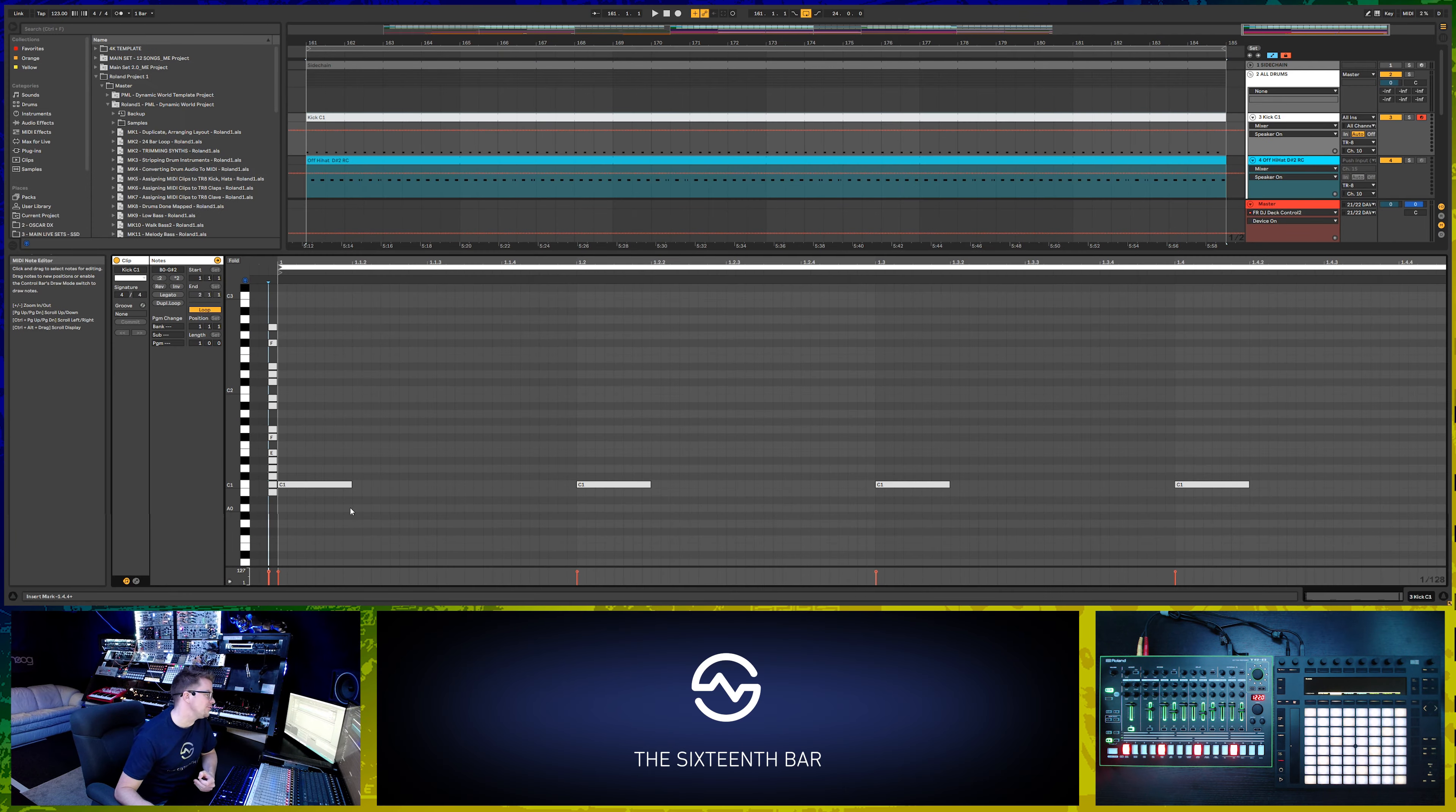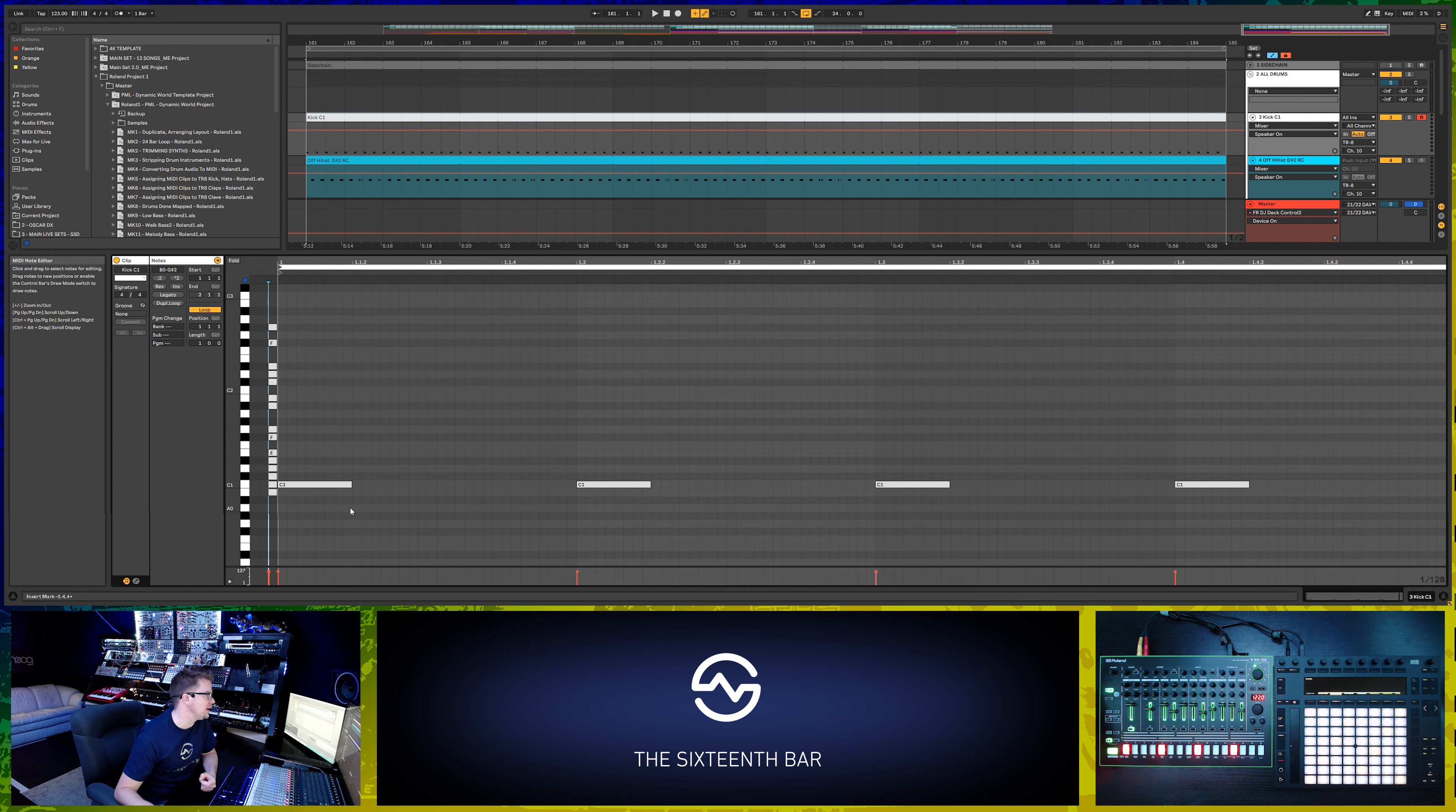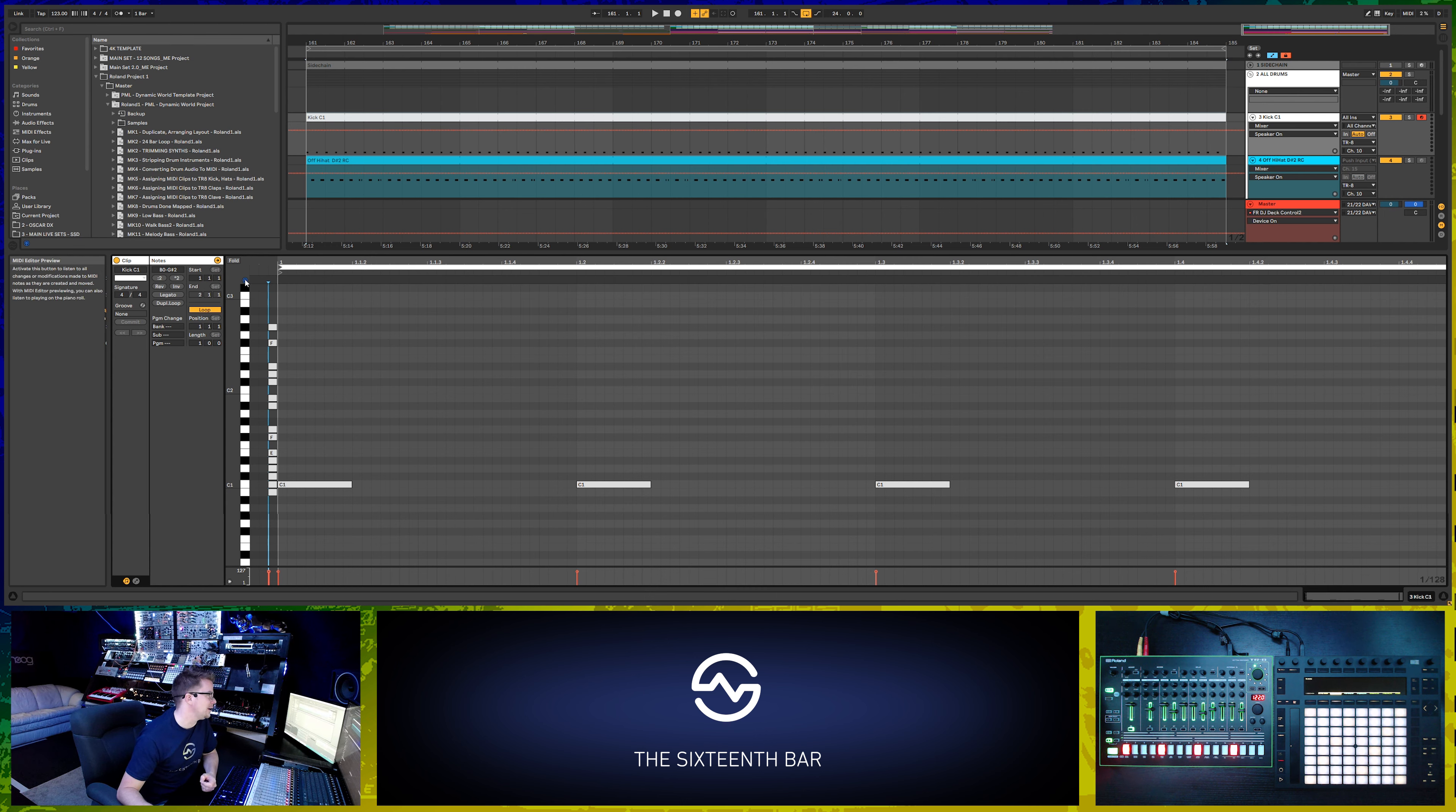In order to find out which MIDI notes trigger which instrument on the TR8, you just have to play around with it a little bit. Open a MIDI clip, enable the MIDI editor preview, and then start playing.